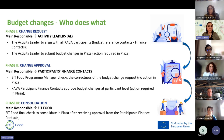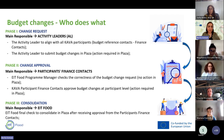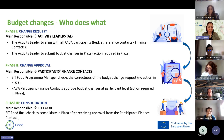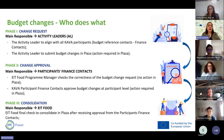Regarding budget changes, there are three phases. The first is the change request phase: the Activity Leader is the only responsible person to work on Plaza, aligning with all KAVA participants regarding budget changes — especially finance contacts in many organizations. The Activity Leader needs to submit budget changes in Plaza, which requires an action in Plaza itself.